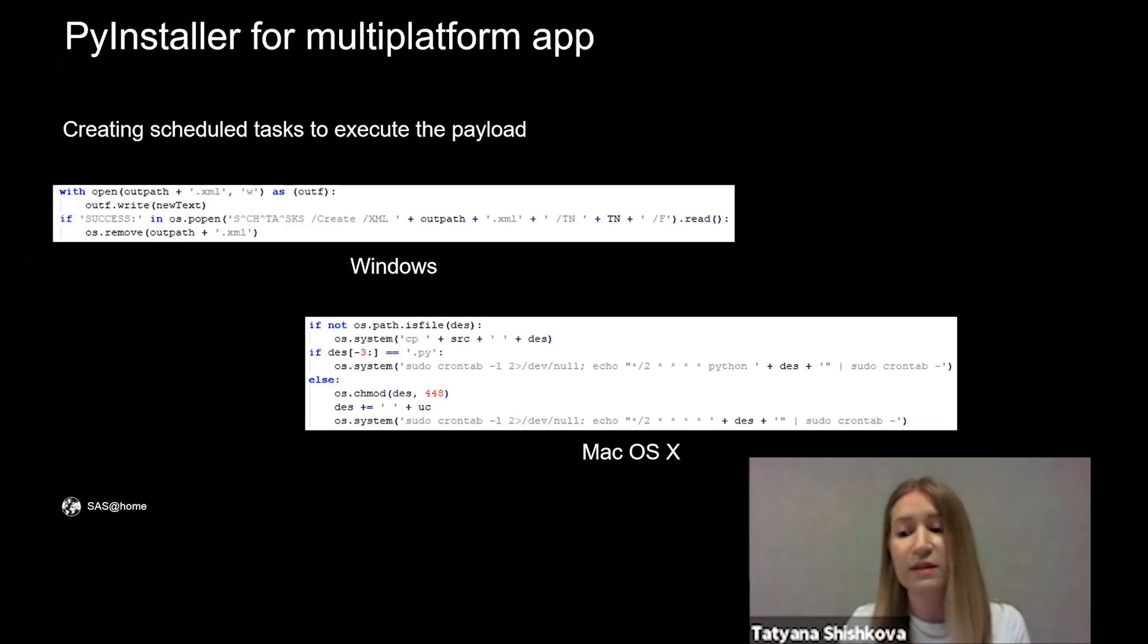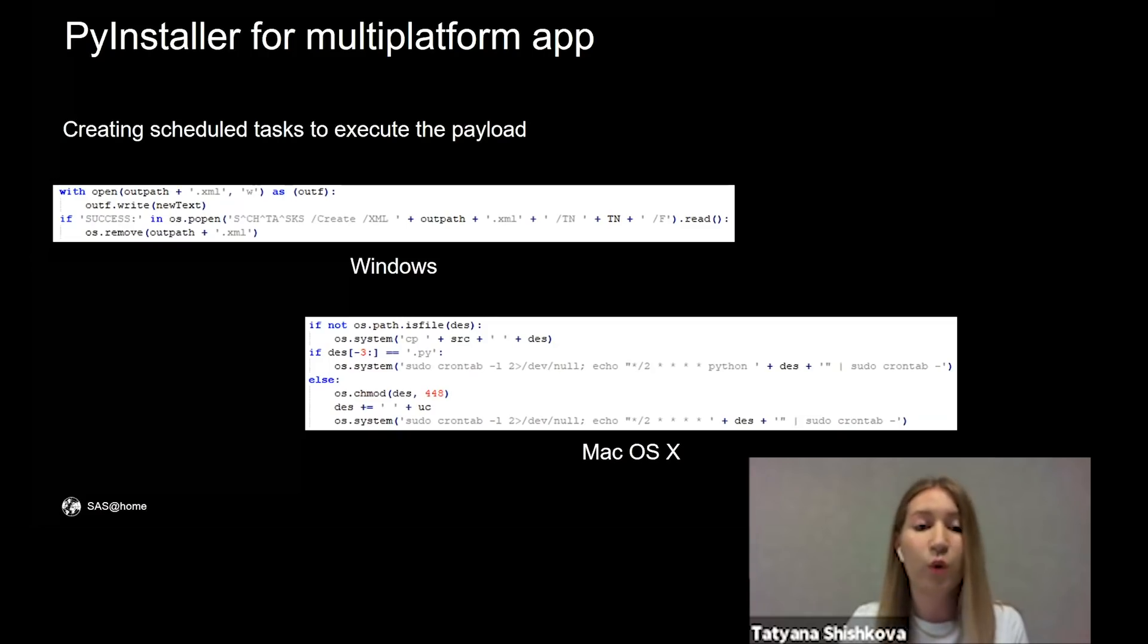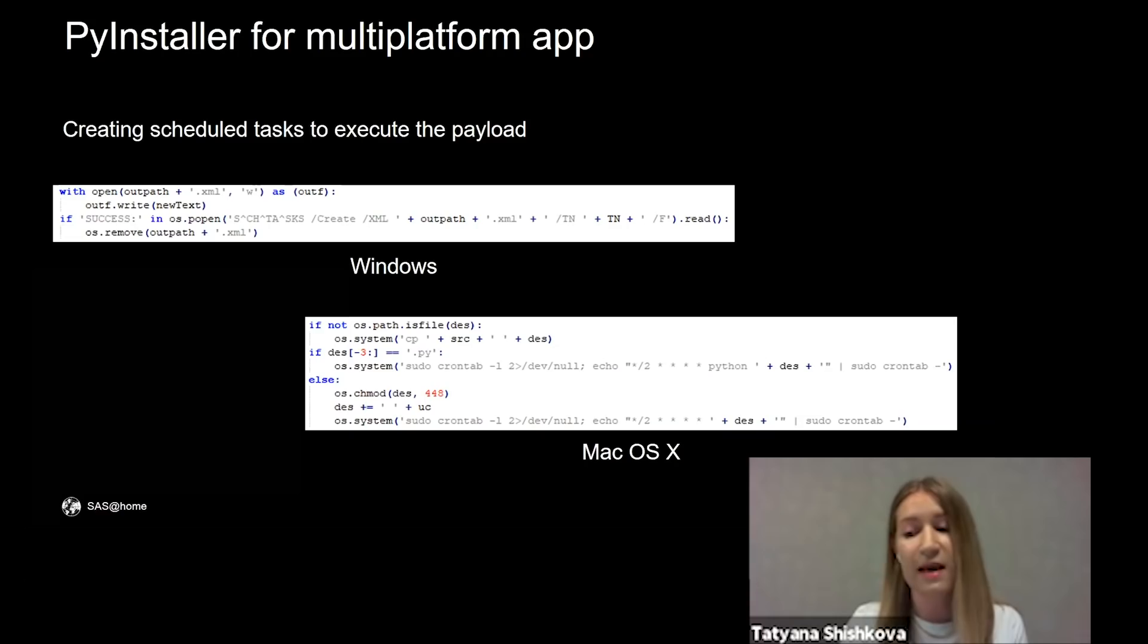Python was used as the simplest way to make a multi-platform app. The code for Windows and Mac versions is almost the same, and to execute the payload, scheduled tasks are created.